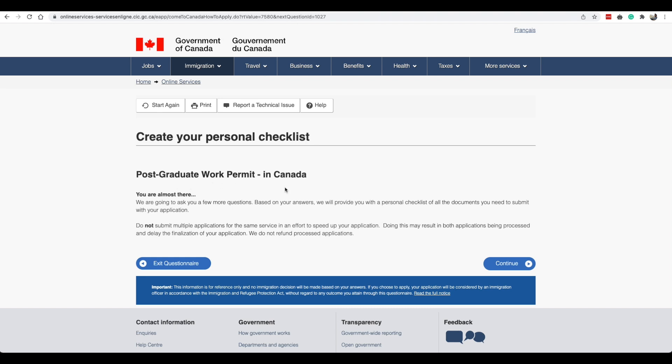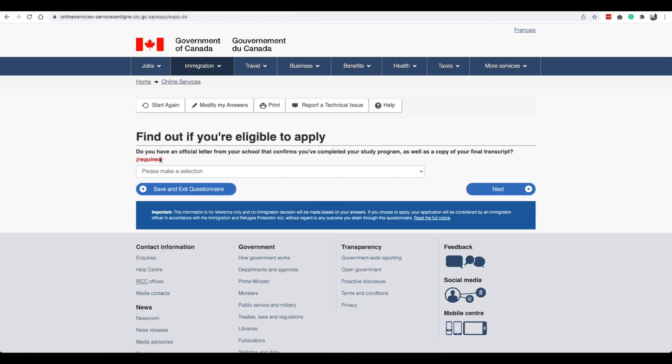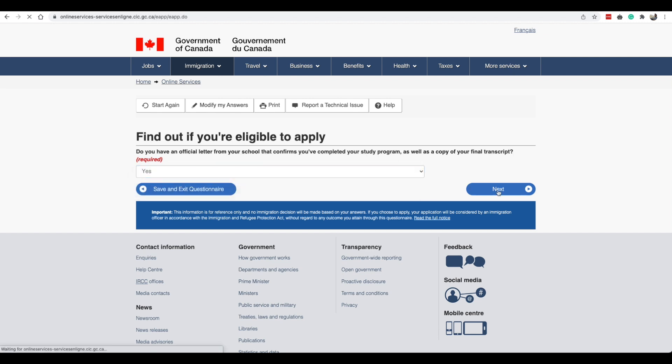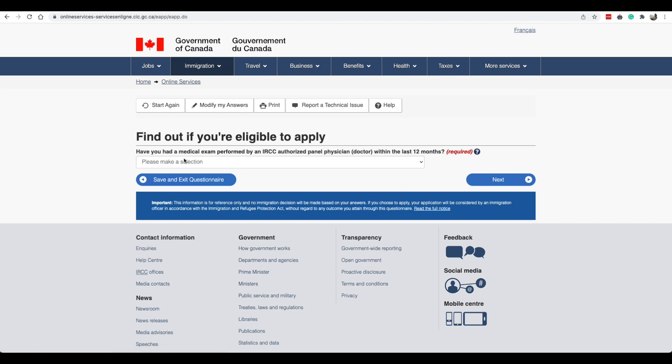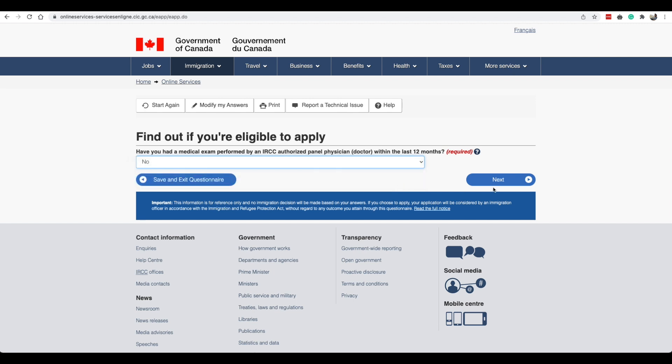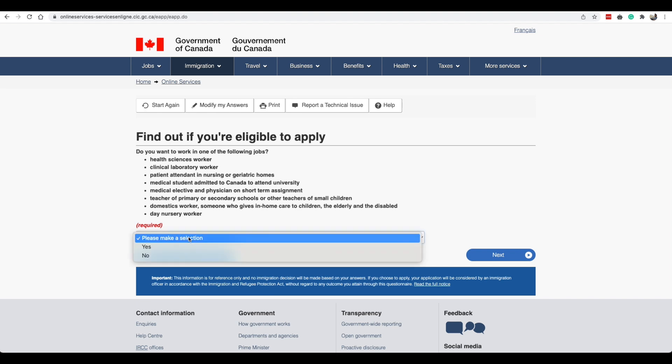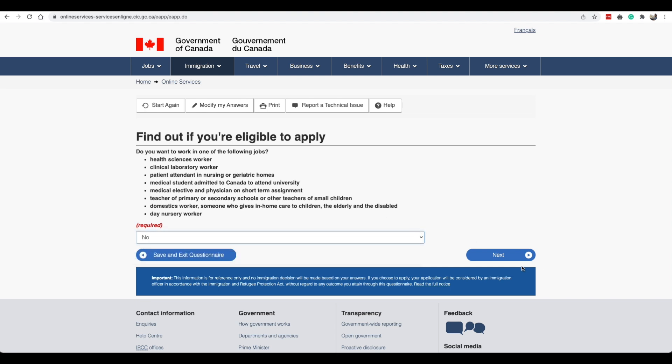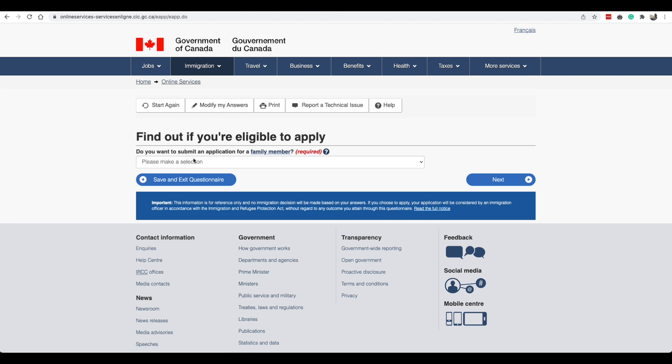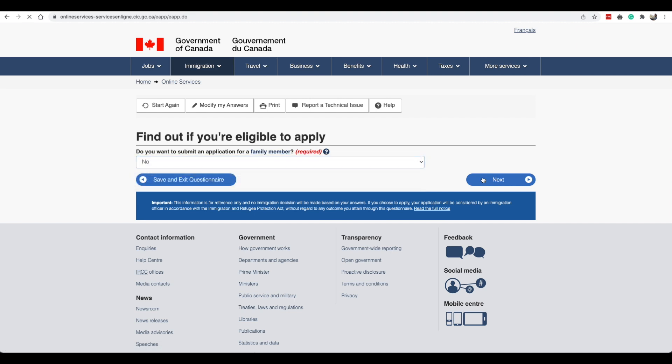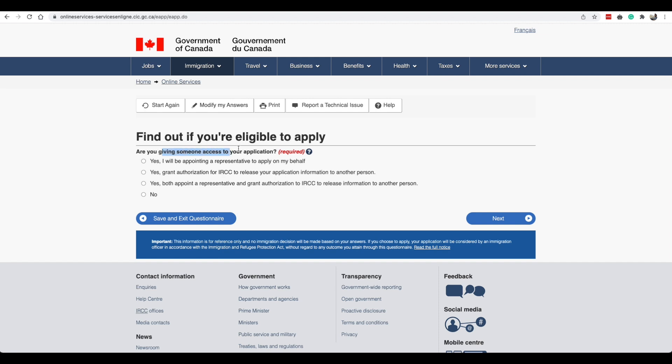Now it says you're almost done. Do you have an official letter from school that says you've completed your program? We will select yes again. Have you had a medical exam performed by an IRCC authorized panel within the last 12 months? We will say no. Have you lived in designated country or territory for more than six months in the last year? It's asking us if we want to work in one of the following jobs, but because we want an open work permit I'm going to select no here.